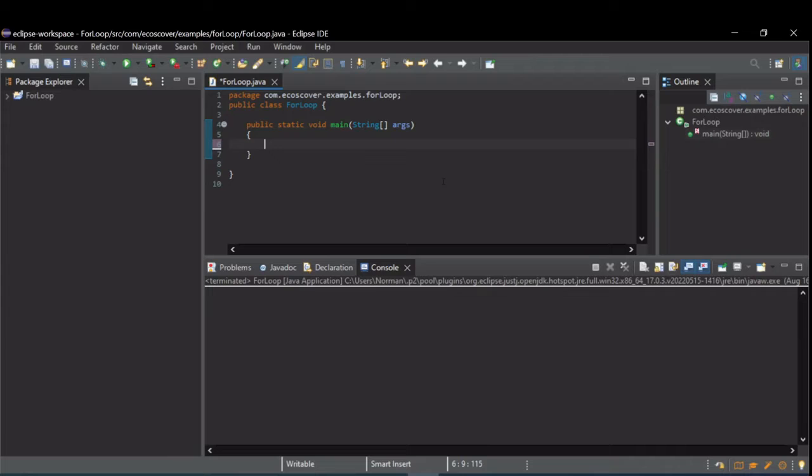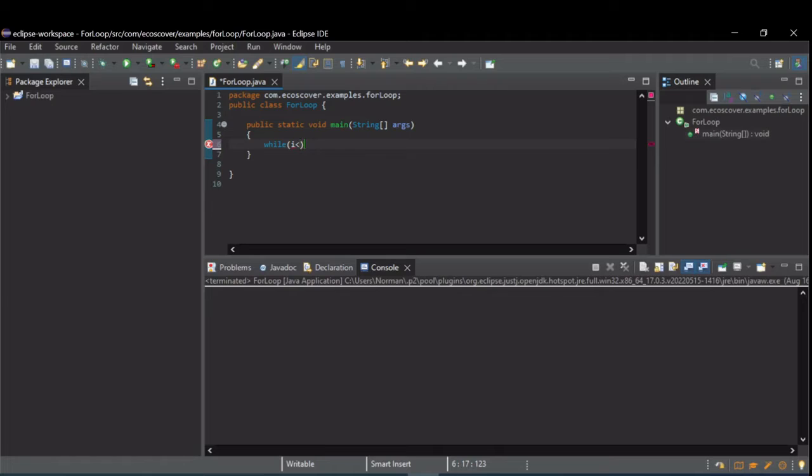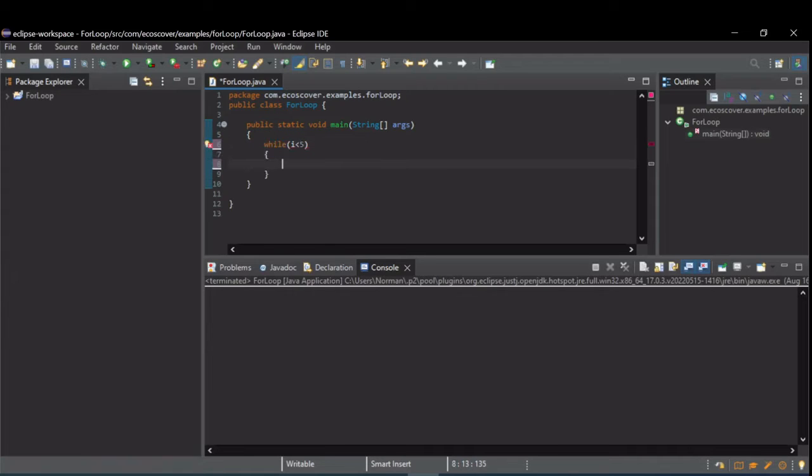So let's create a while loop. Keyword while is used to say it's a while loop and then it has some condition. Let's say while i is less than five and then you have a body. What you want done.